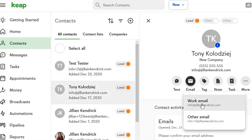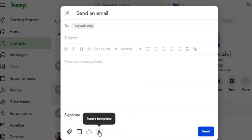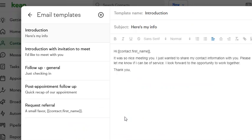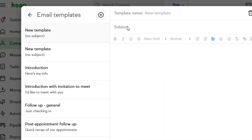It doesn't matter which email you choose. Then click this button to insert a template and hit manage templates, then hit this add button to go ahead and create a brand new email template. We can name this reply.